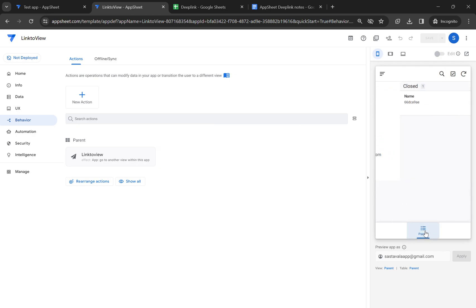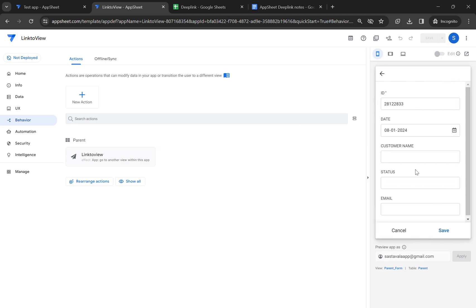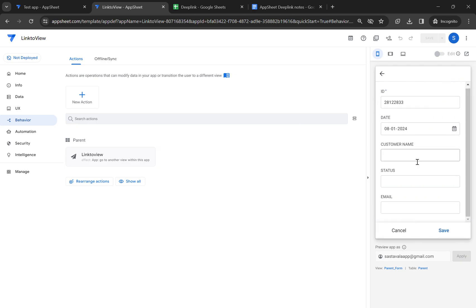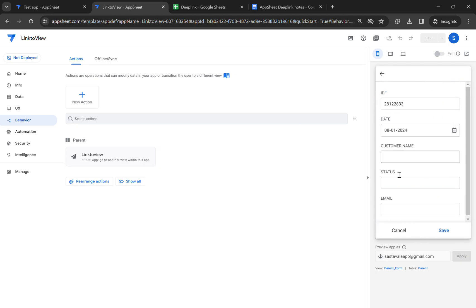Let's go to the table view. Let's click on this and you can see it's taking me to the parent form view. So this is how the link to view works.